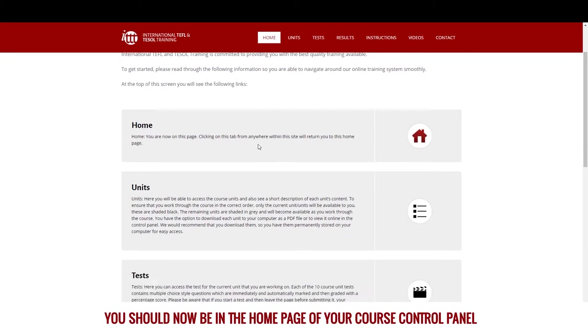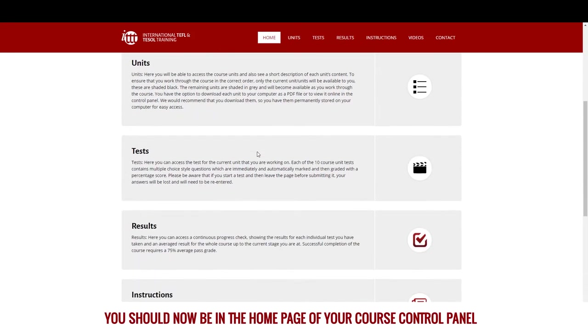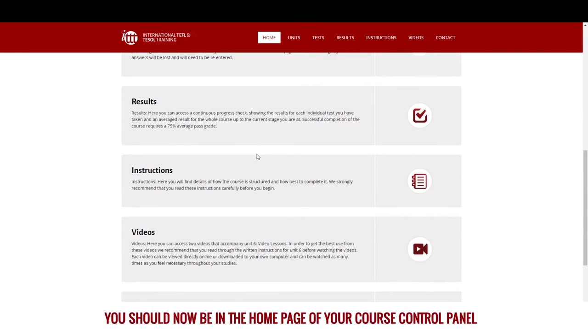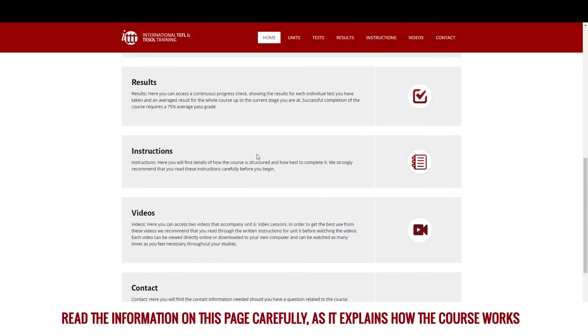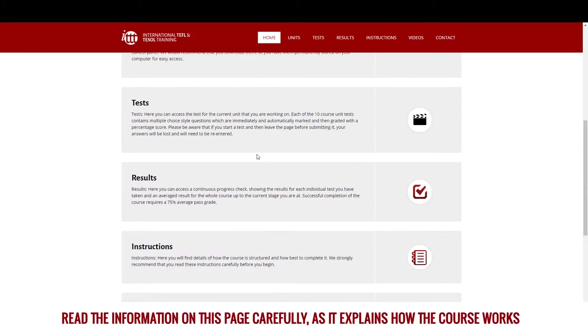You should now be in the home page of your course control panel. Read the information on this page carefully, as it explains how the course works.